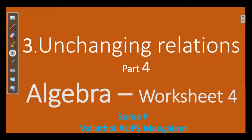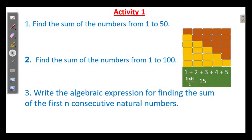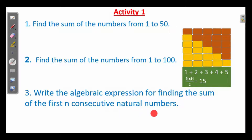Hi. Unchanging Relations or Algebra. Let us do the 4th worksheet today. The first activity is: find the sum of numbers from 1 to 50 and from 1 to 100, and write the algebraic expression for finding the sum of the first n consecutive natural numbers.